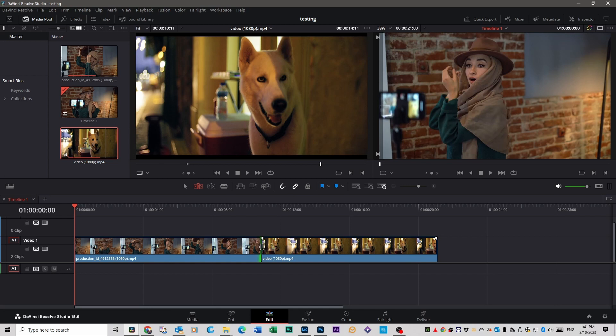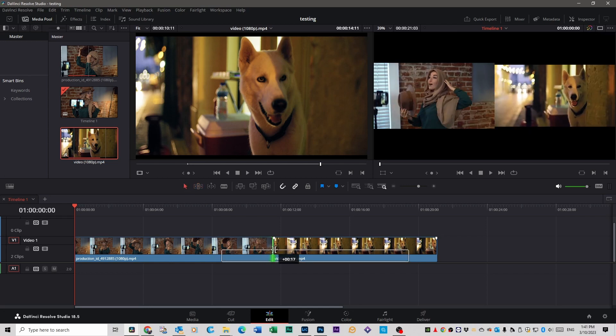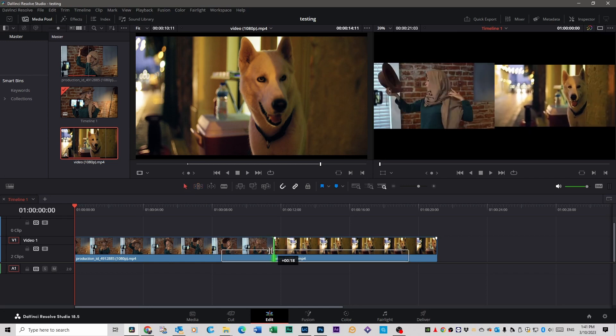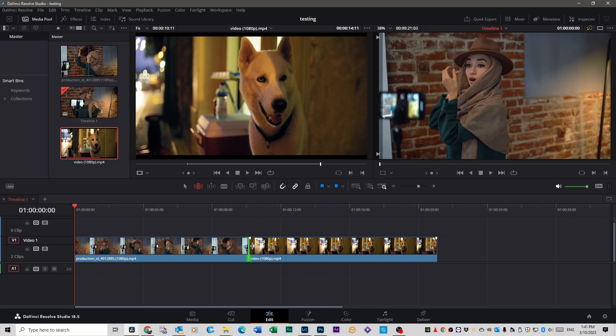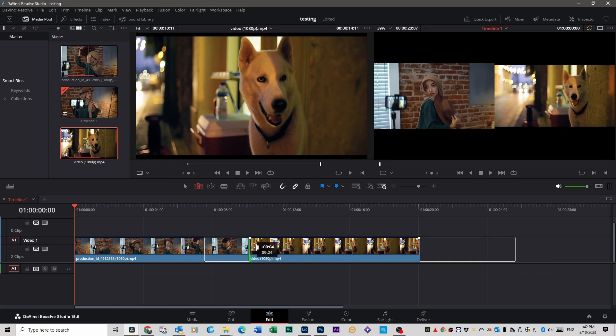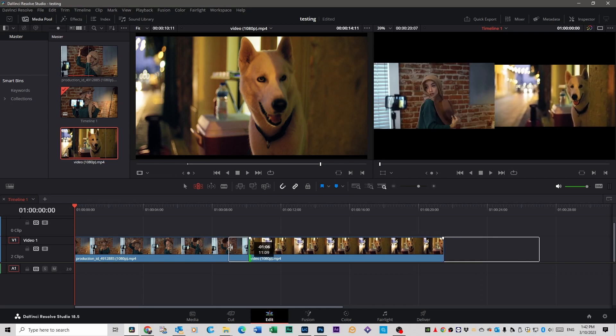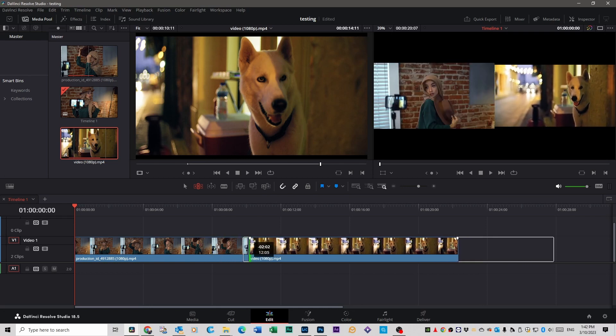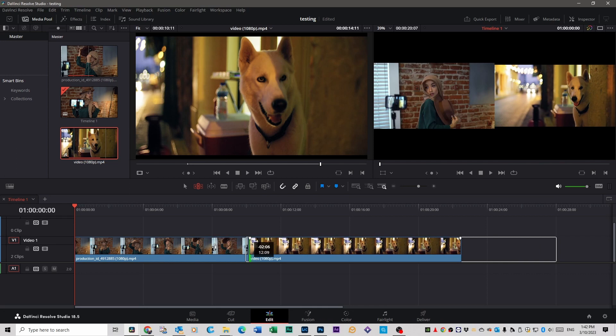Whereas before, if you're in select mode and you want to make that clip longer, it would actually overwrite that clip. And it works on the other side as well. If you want to make that smaller or longer, you have the same result. It doesn't move the clip on the left.